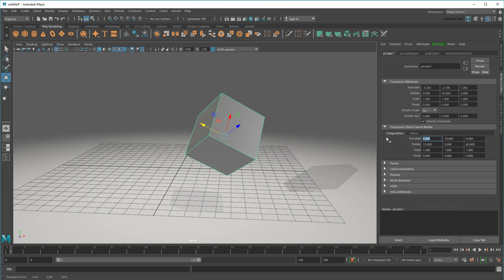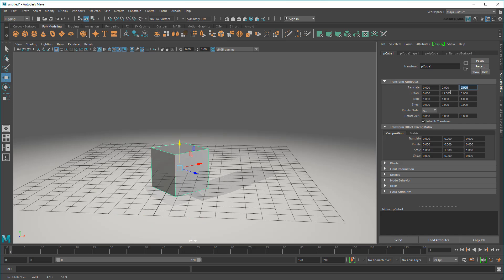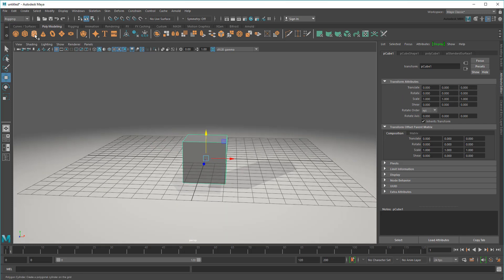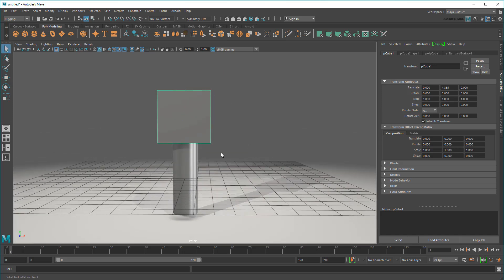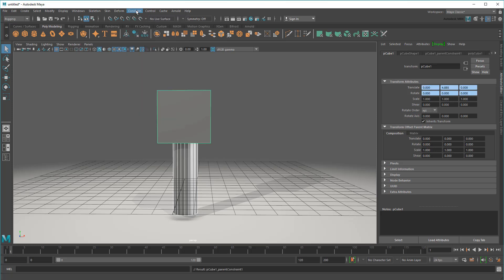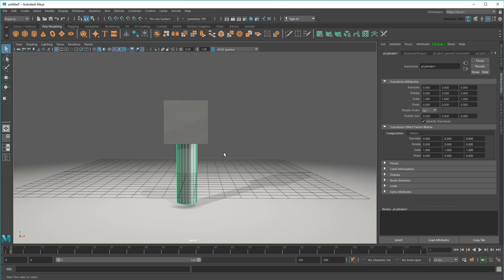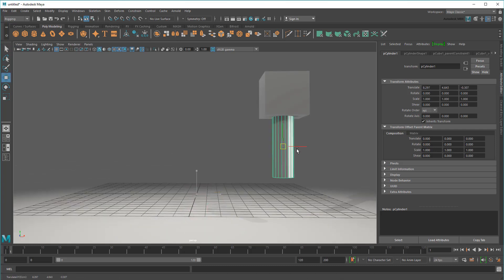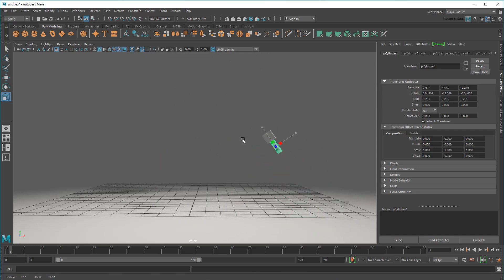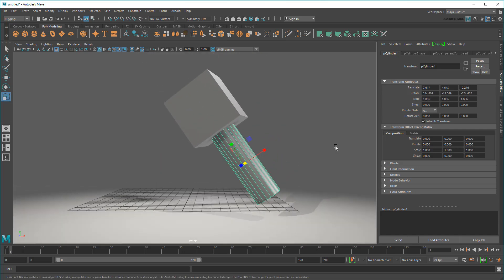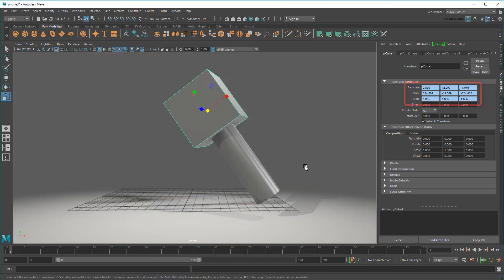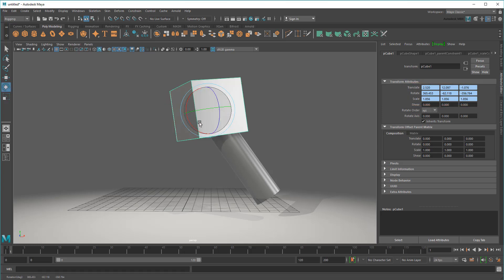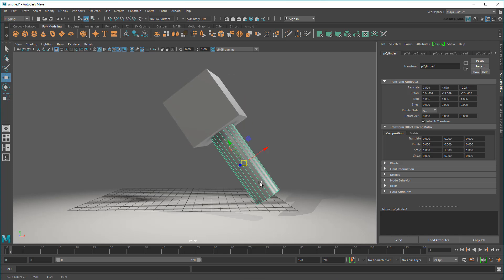This is also a much more powerful way of doing constraints. For example, suppose I wanted to constrain this cube to the end of a cylinder. Usually I'd have to create a parent constraint and also a scale constraint. And if I go into the Node Editor, these two simple constraints have created this mess. Not only that, but notice how all the cube's transform channels are now occupied. That means if I try to change any of them, but then move the cylinder, the cube snaps back into place.